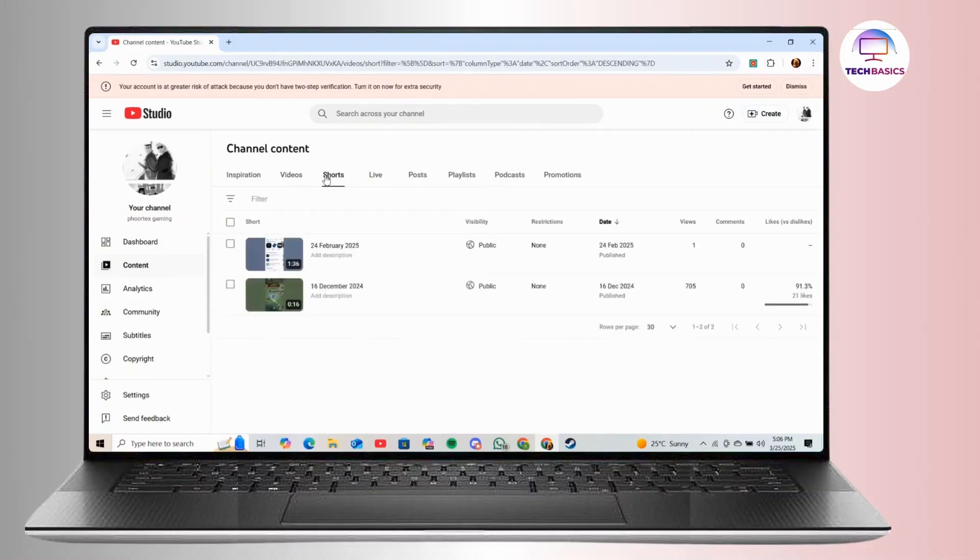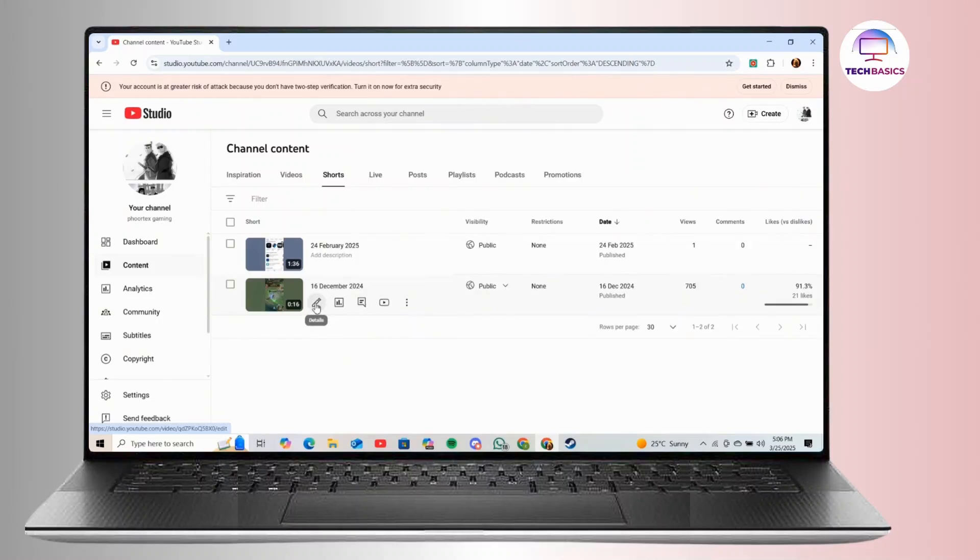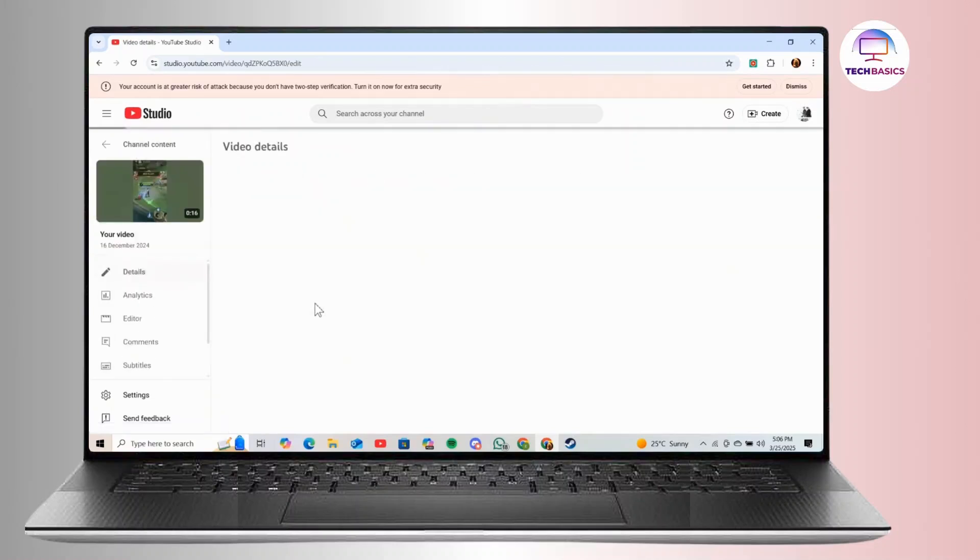And now here under that, you will see the list of shorts that you have posted. Now let's say that you want to hide the likes on specific shorts video. To do that, simply click on the pencil icon next to the video.